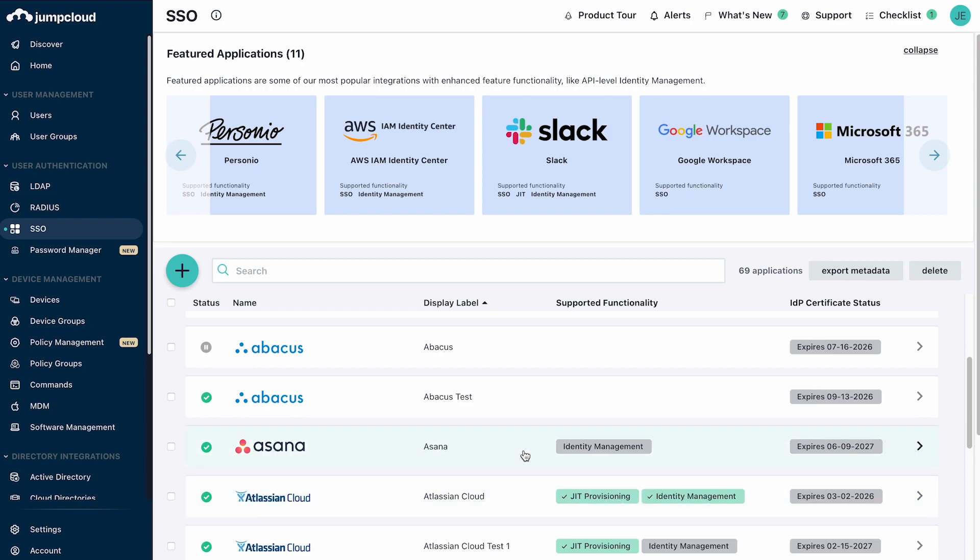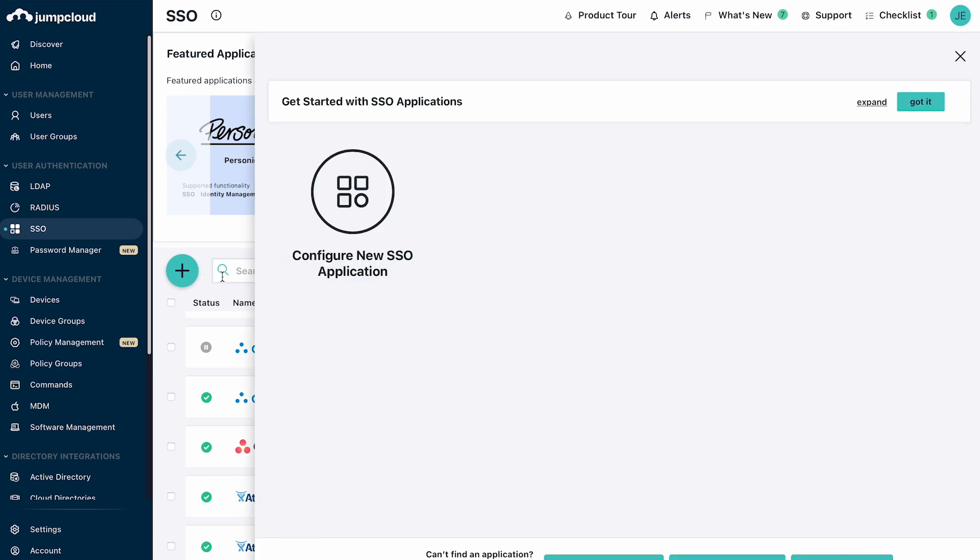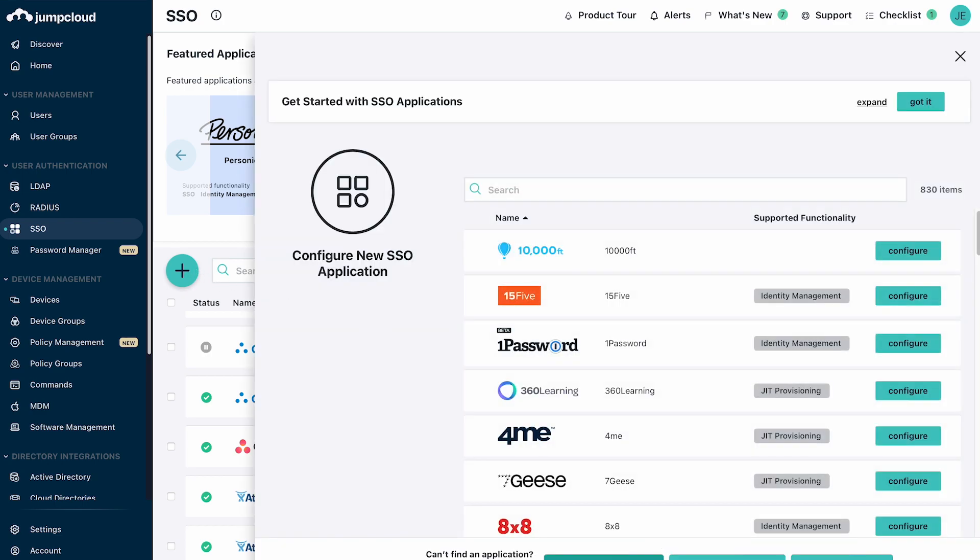New apps can be added by selecting applications from the existing catalog of pre-configured applications or by using the custom SAML and custom OIDC options for applications not yet available in the catalog.